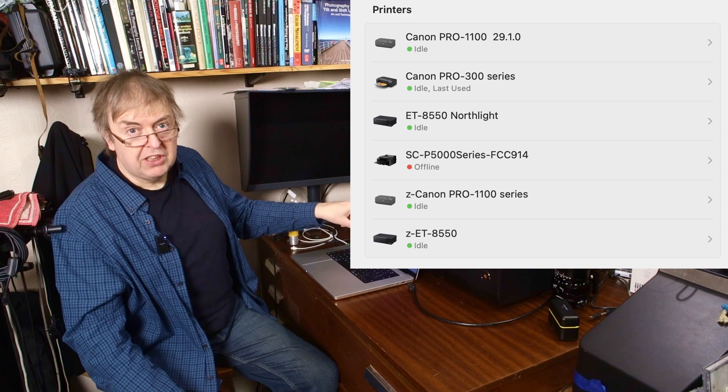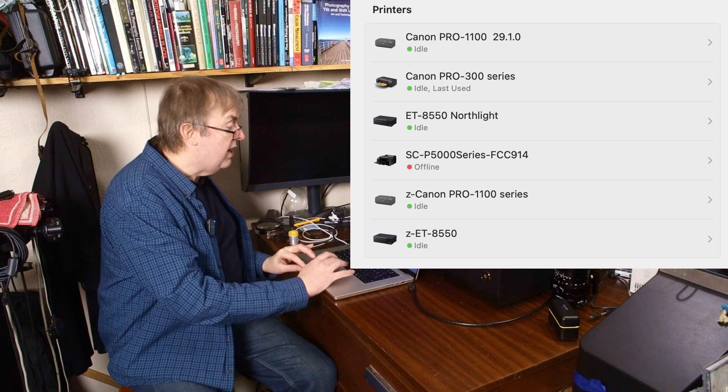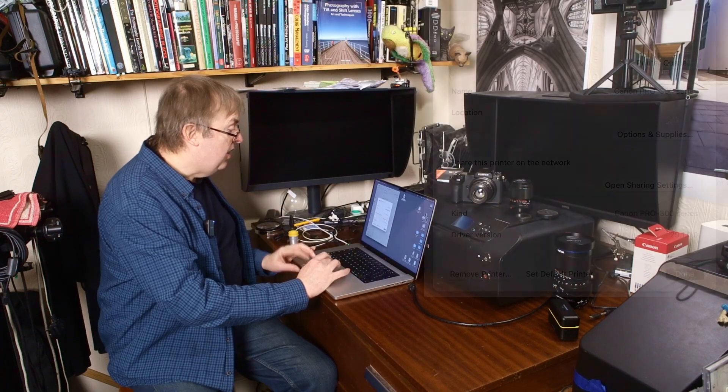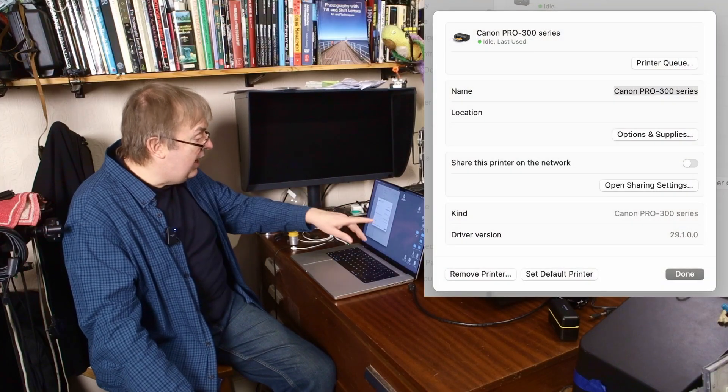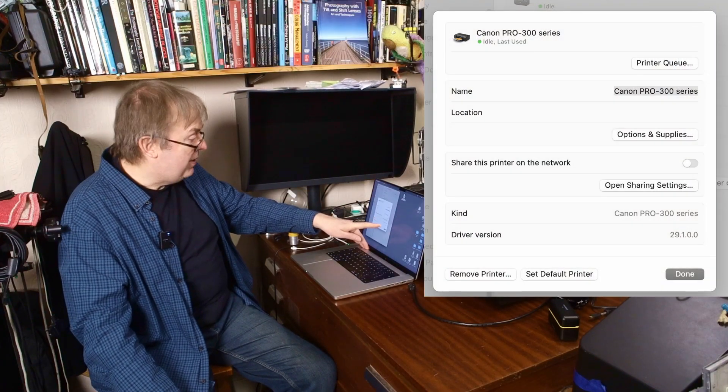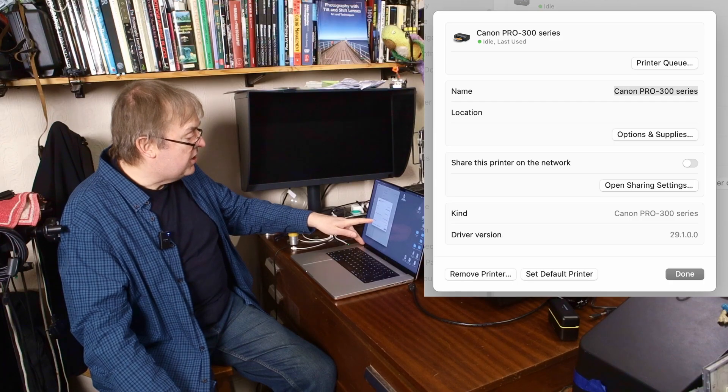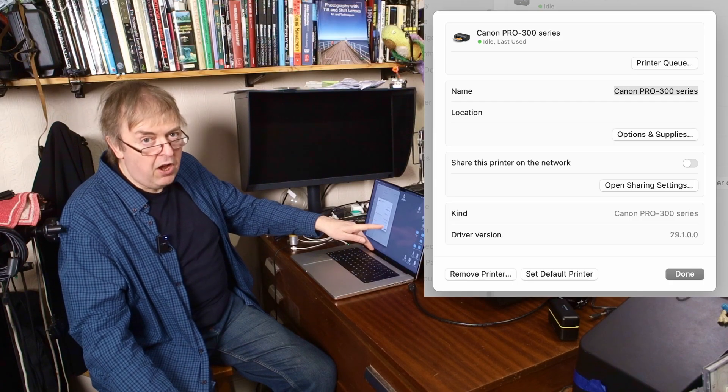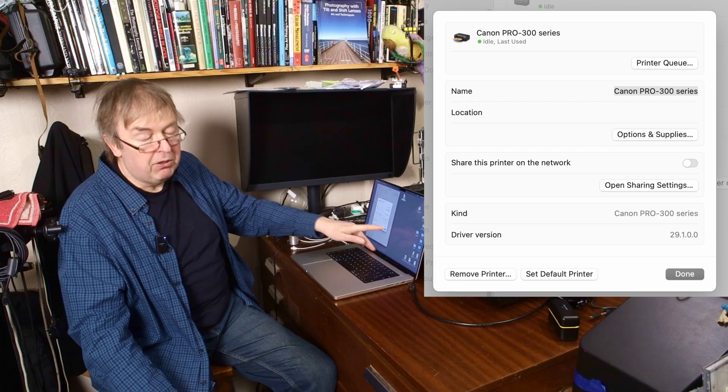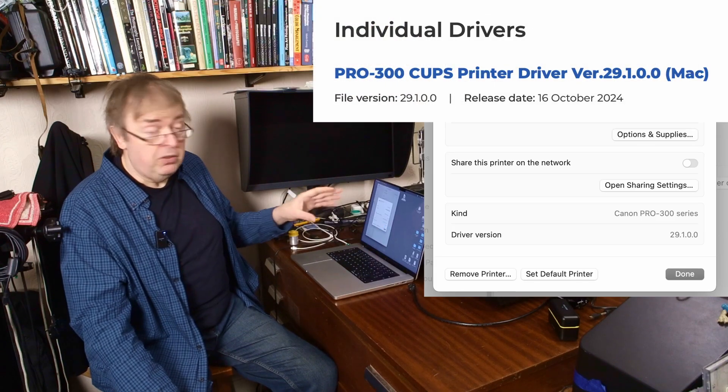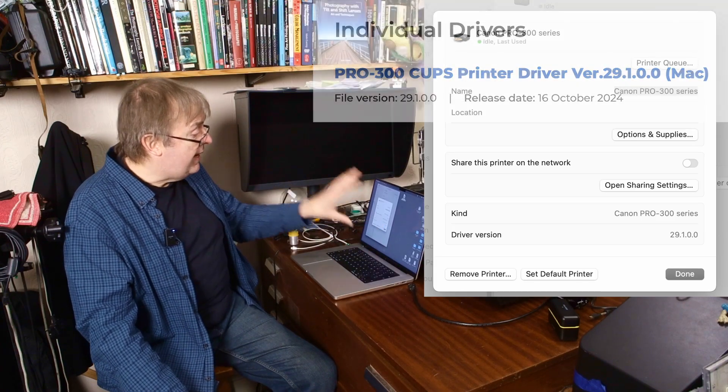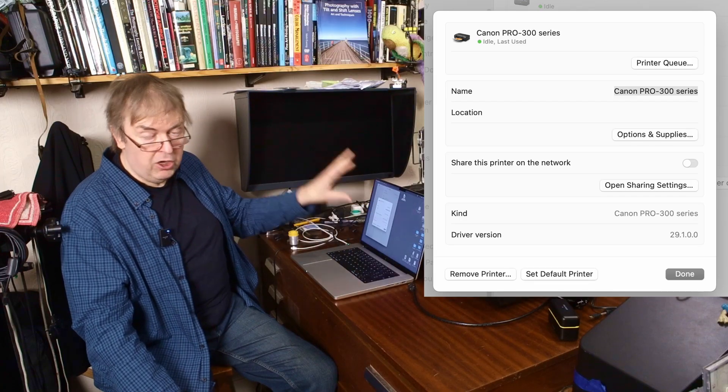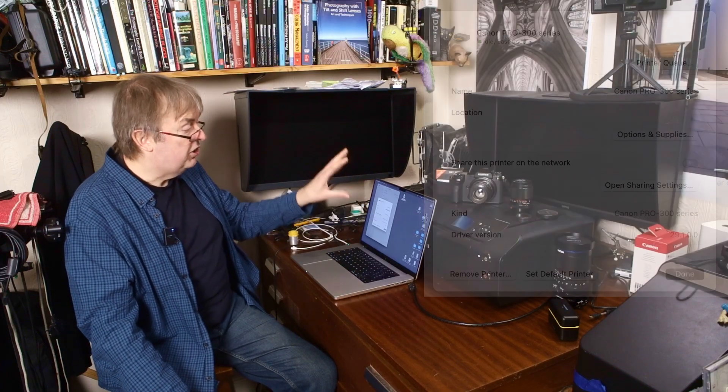Looks exactly the same as it looked before. Now if I click on that little arrow, this time I notice at the bottom here, no mention of AirPrint anywhere. It also says driver version 29.1.0.0. That is the one I downloaded from Canon. So I now have the correct printer driver set up on this Mac to print to this printer here.